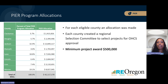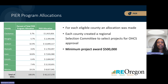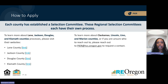Eligible counties have been allocated projects to create programs under the PEER Program, as you can see listed here in this slide. These counties have each created selection committees to select projects to bring to OHCS for approval. If you would like to apply to PEER and you are in Lane, Jackson, Douglas, or Klamath County, you should visit their websites linked in this slide deck. These websites will describe those counties' local processes of application.